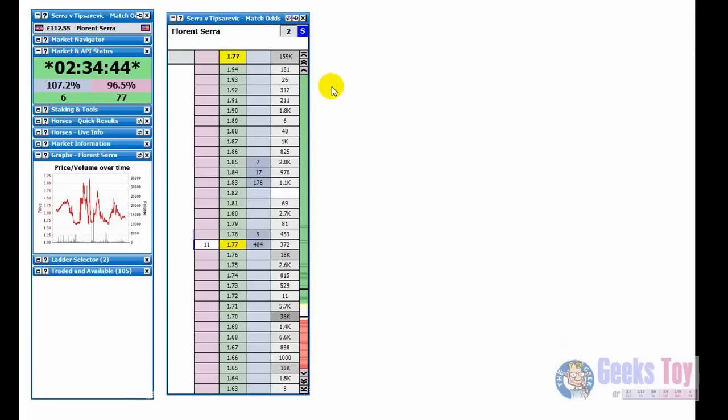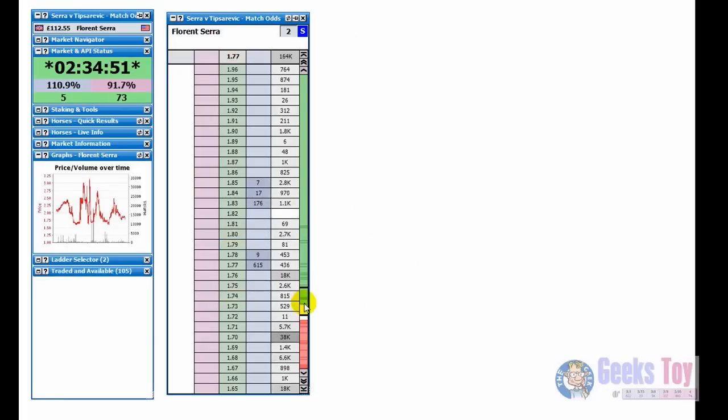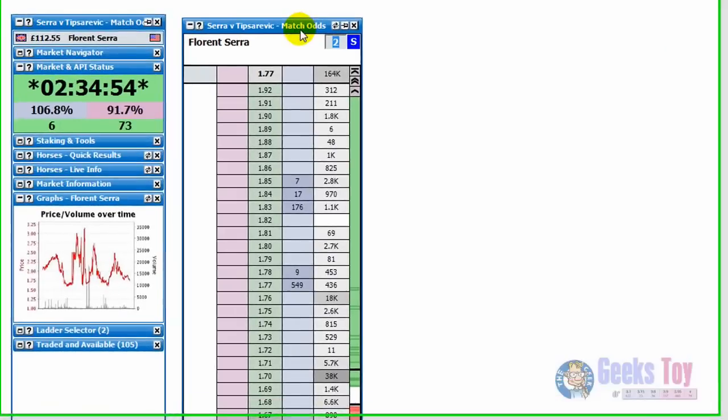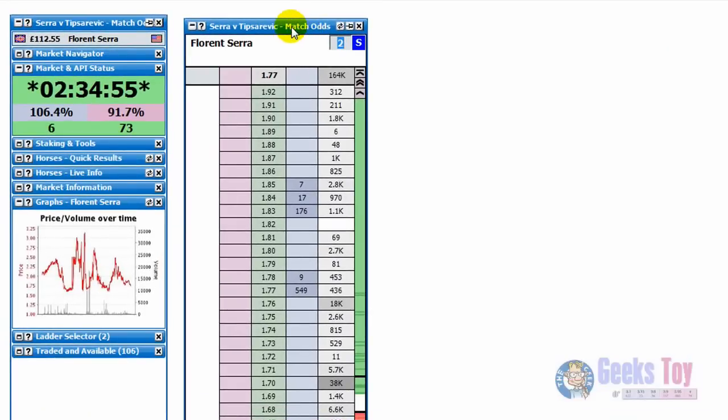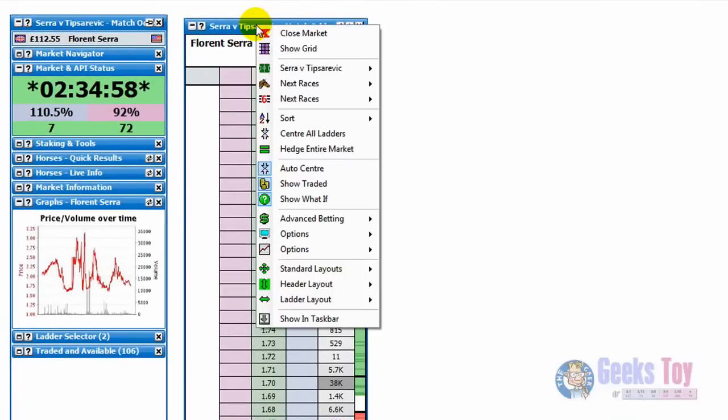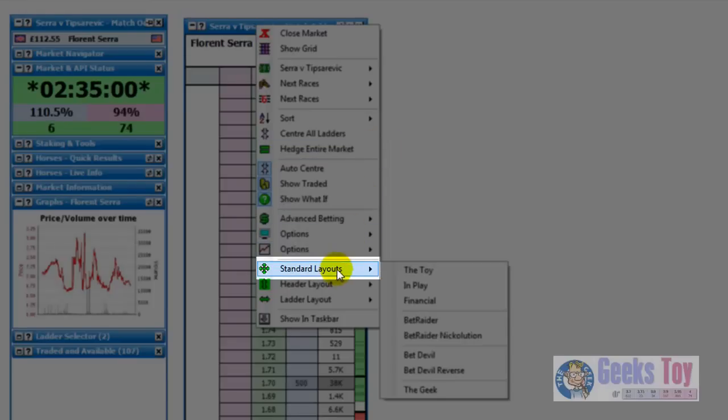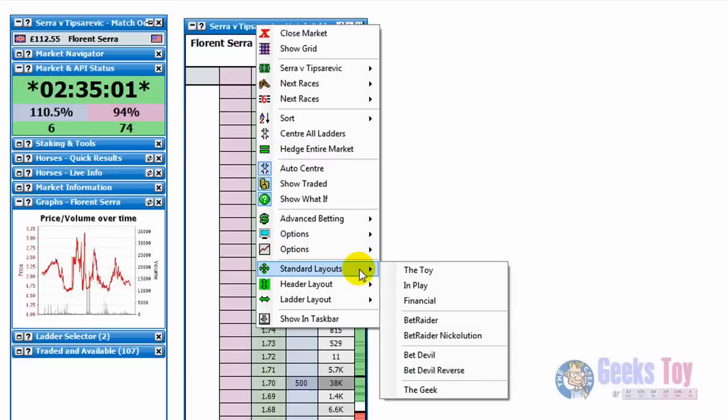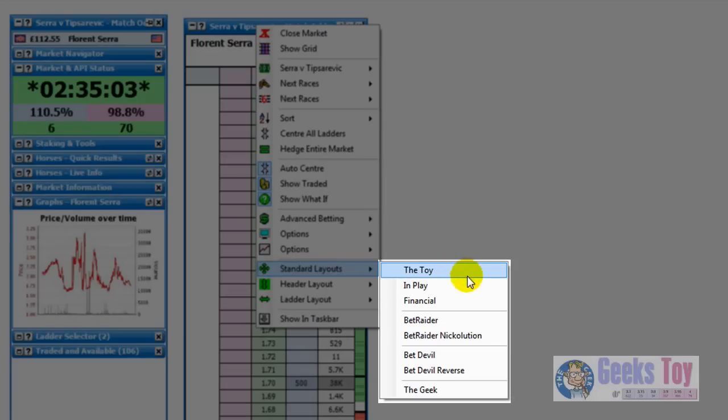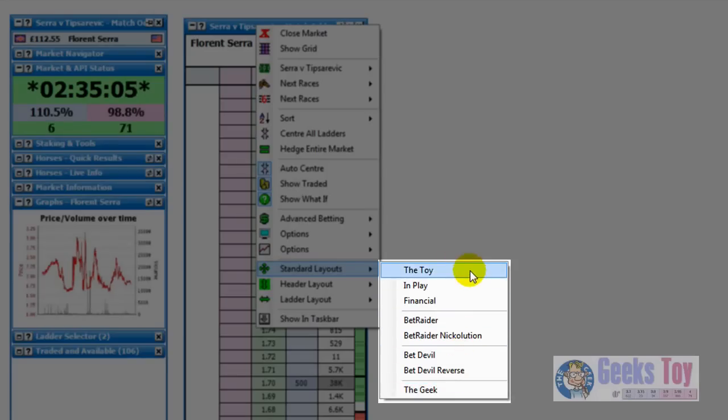The application ships in the toy layout but there's various other standard layouts that it ships with. So to get to those you just right click over the ladder interface and you just go down to standard layouts. And as you can see there's various different standard layouts here.